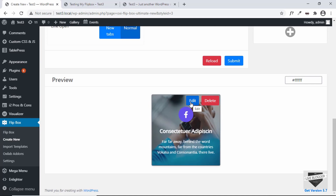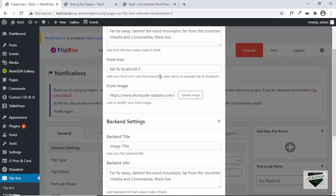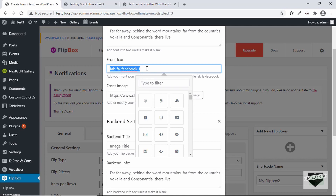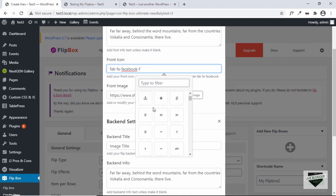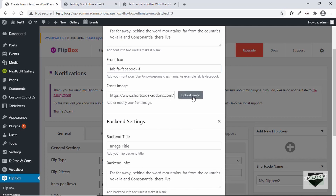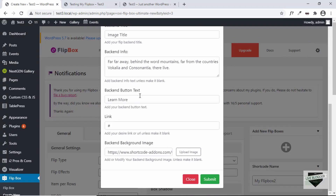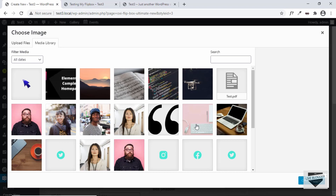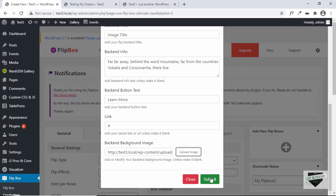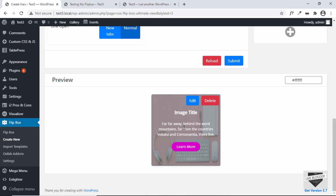Let's quickly change the images — I'll leave the title and info as is. For the icons it uses Font Awesome, so you can get the Font Awesome icon code and add it here. Clicking shows all available icons. Then let's upload a front image. We also have the back end title, info, link, and back end image. I'll select an image, click Choose Image, then Submit. Hovering shows the other image and text — everything is working.